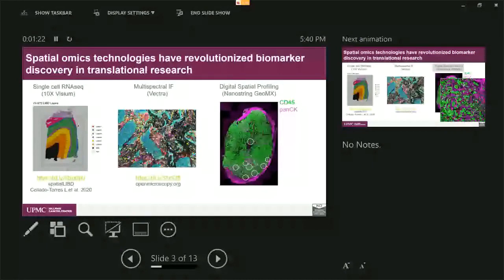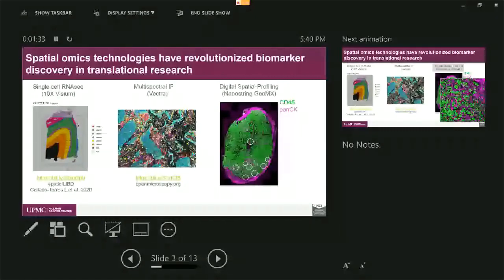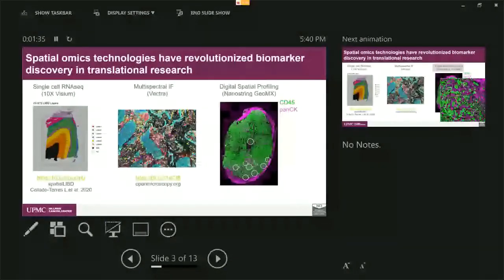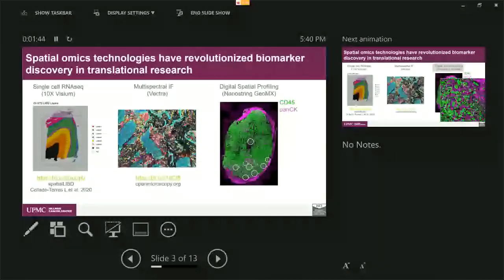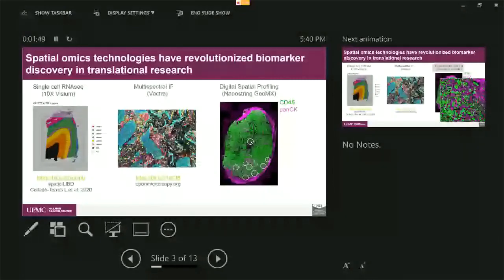Lastly, I want to introduce the Nanostring GeoMx that has digital spatial profiling. This technology, what it does is it actually picks the region of interest, as you can see circled by circles, and then profile about 70 different transcripts or 50 different proteins from this region that are picked out of the whole slide.